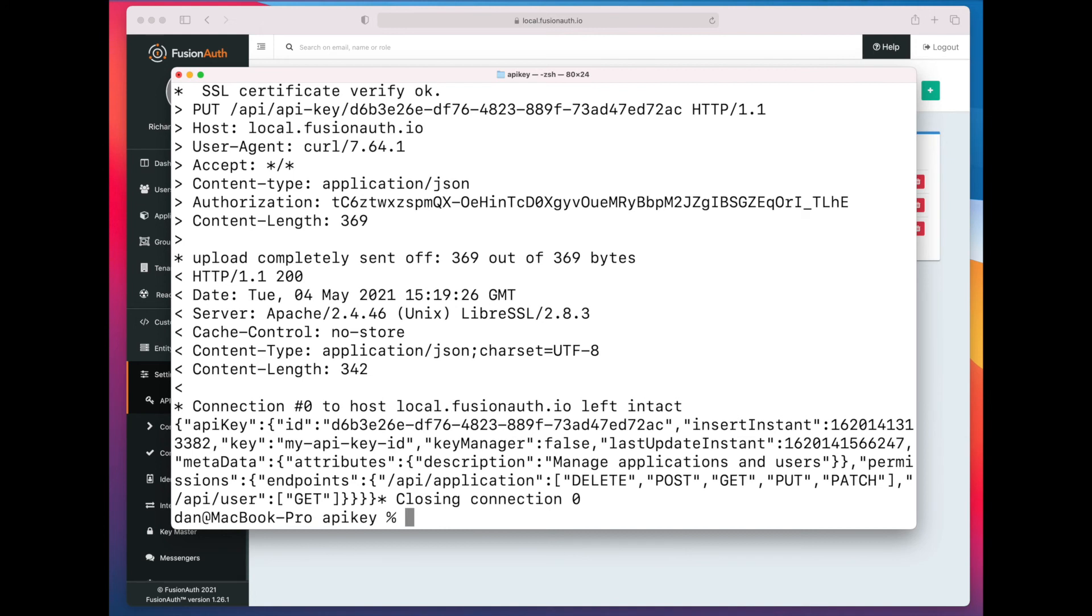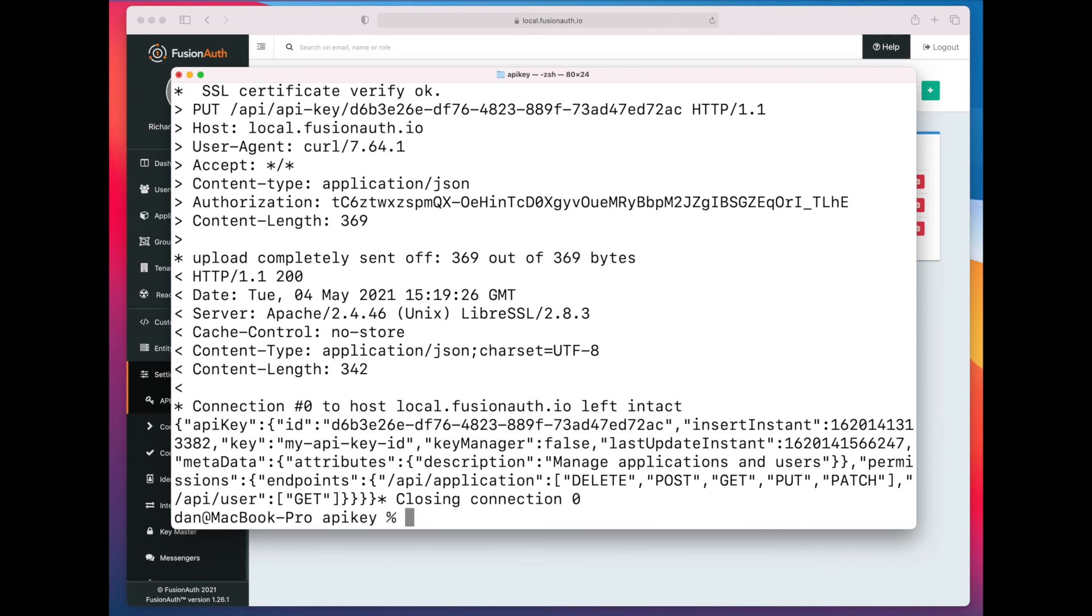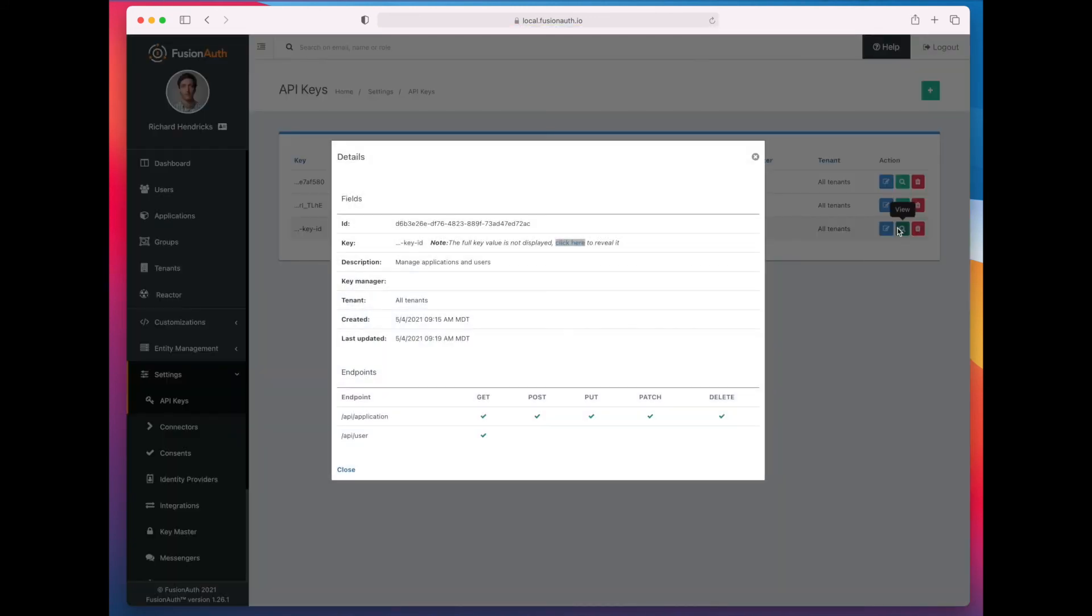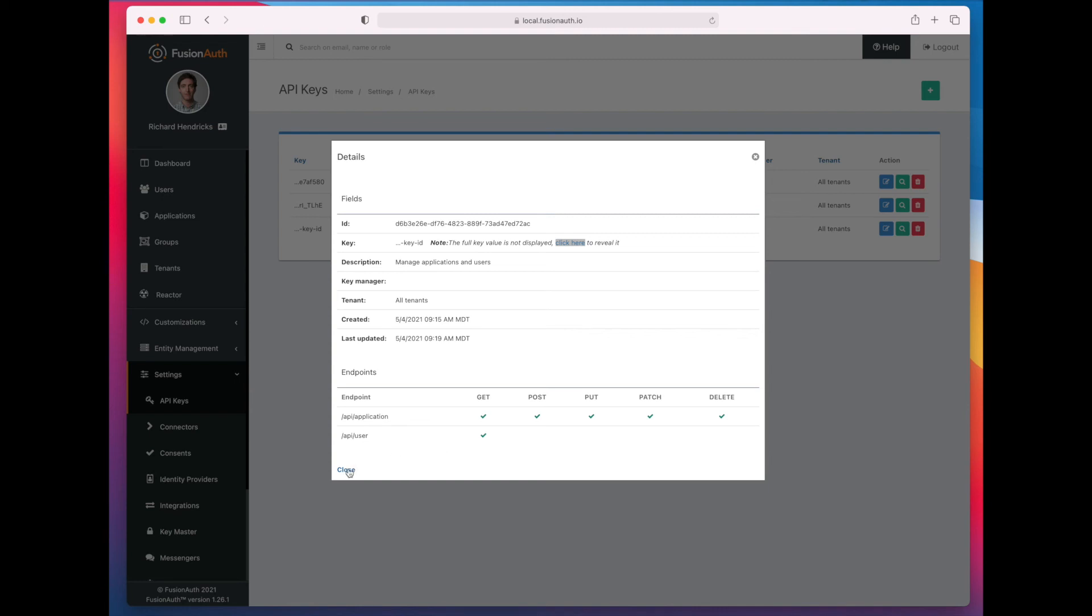So we've just ran the update statement. Let's check in the UI to see whether we have any changes. Let's see that the description's changed, and that we now have the get permission on user.